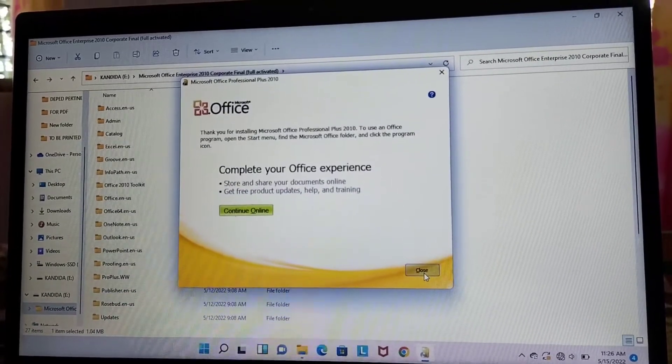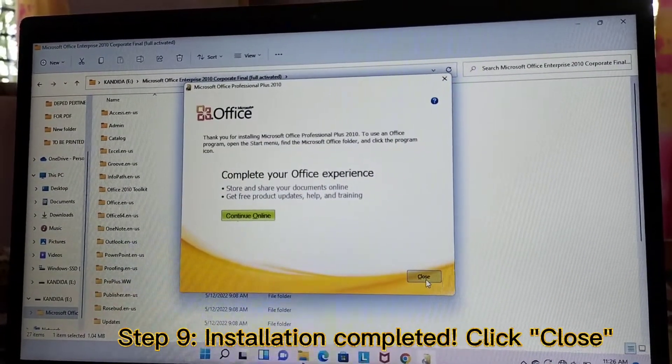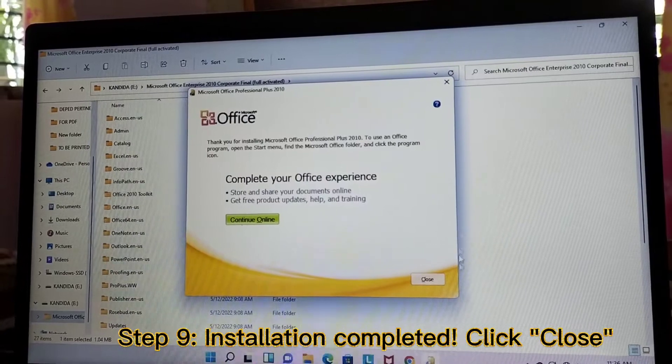So installation is now completed. Let's just click Close.